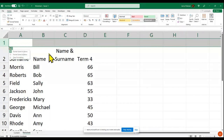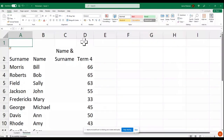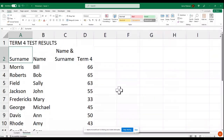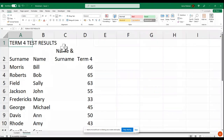Now I want to add a heading — I'll type in 'Term Four Results.' This is only appearing in one cell so it's overlapping. I can use the Merge and Center option — I want to use cells A, B, C, and D.